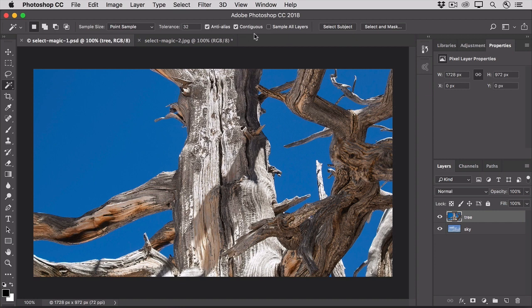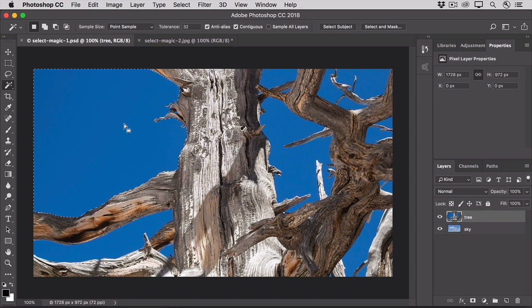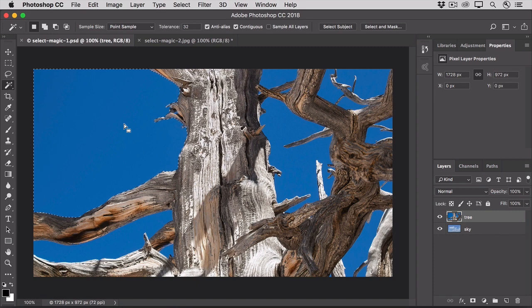In the Layers panel, make sure that the Tree layer is selected, and then click anywhere on the bright blue sky in the photo. Because you left Contiguous checked, the Magic Wand tool has selected only the blue pixels that are next to one another, not those that are separated by the tree.